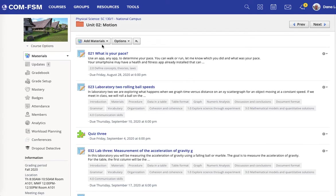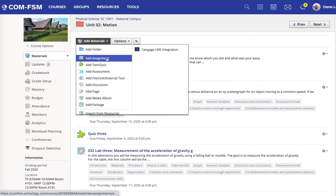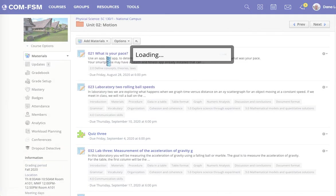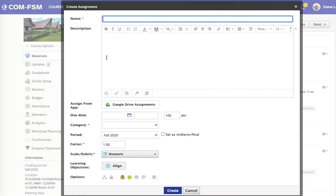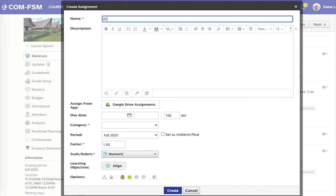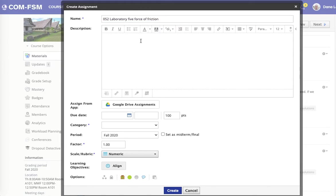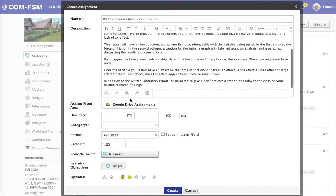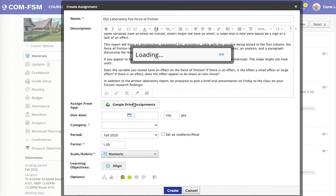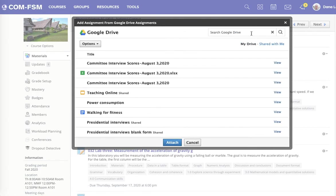I'll be looking at setting up an assignment that will go to multiple sections. This particular assignment uses a Google Drive Assignments template.